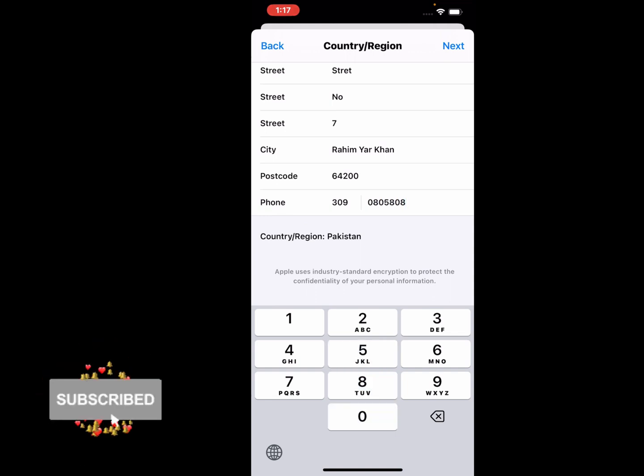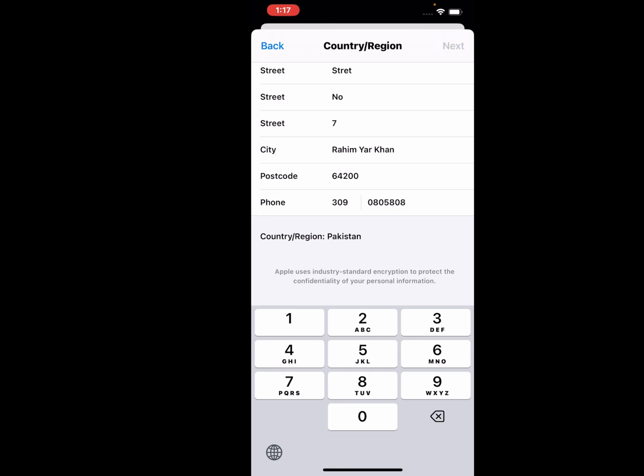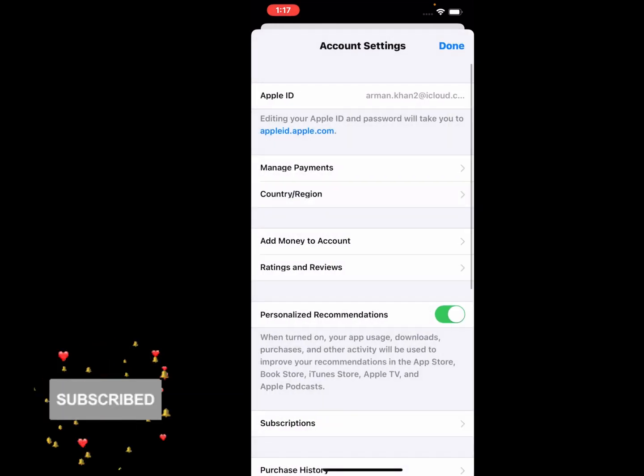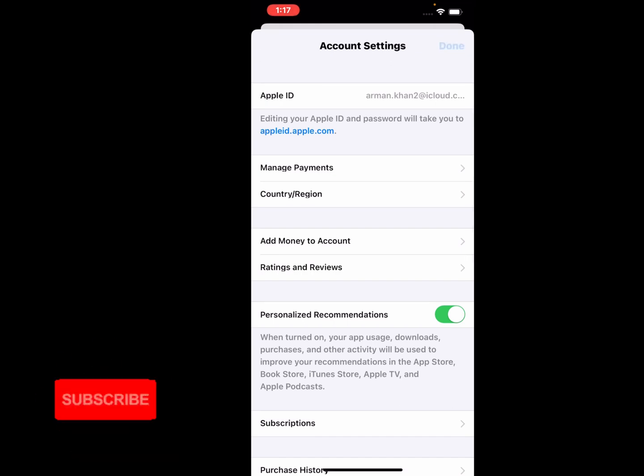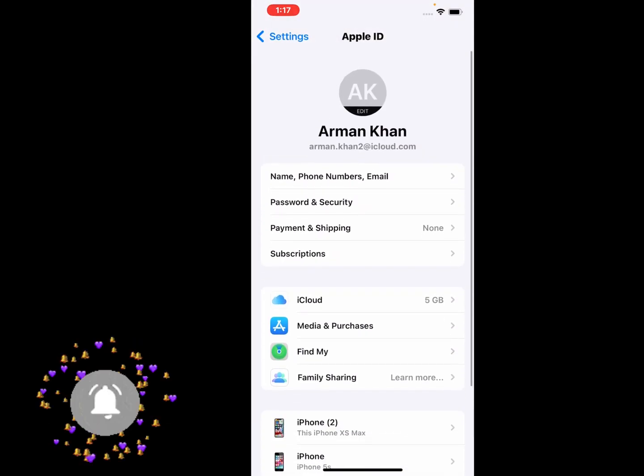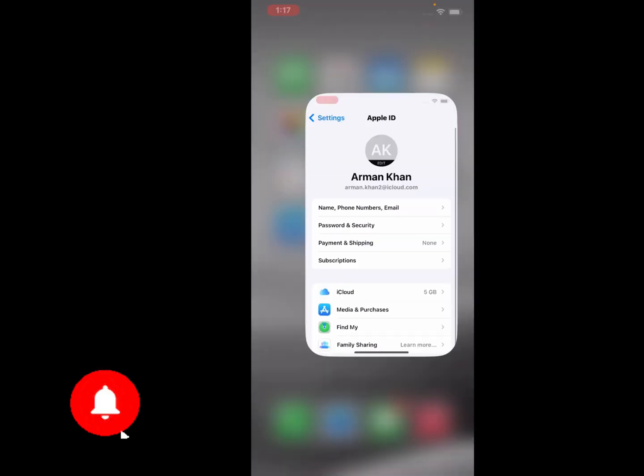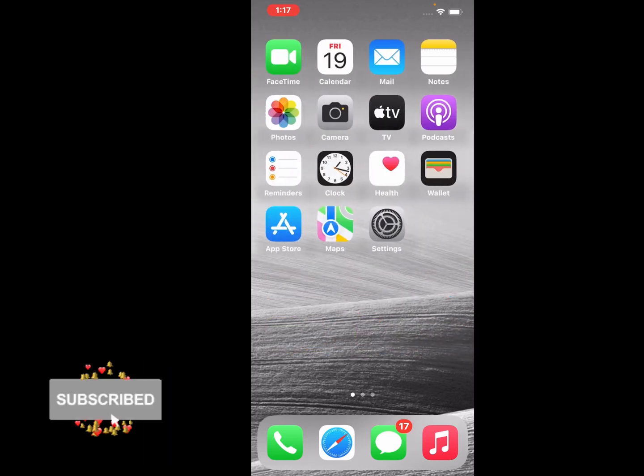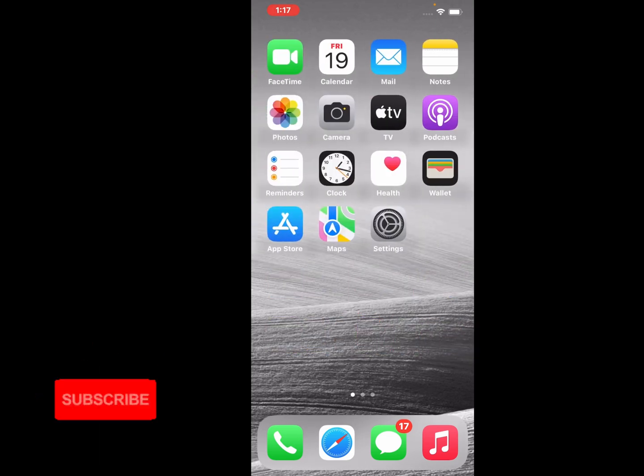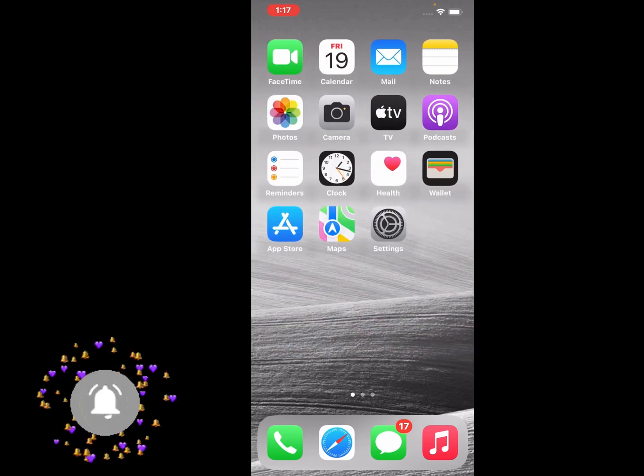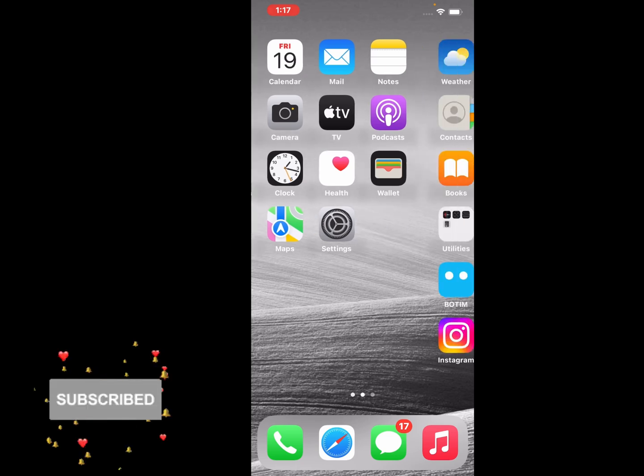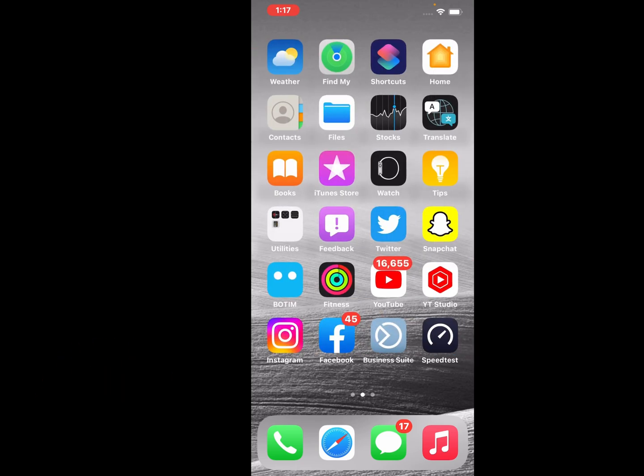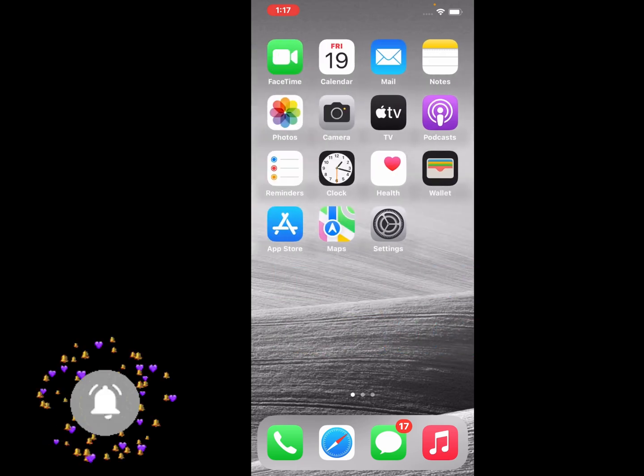Tap on Next. Apple uses industry standard encryption to protect your information. Tap on Done. That's it! After watching this video, I hope you now know how to change country or region on iPhone, iPad, and iPod Touch on iOS 16 without any credit or debit card.